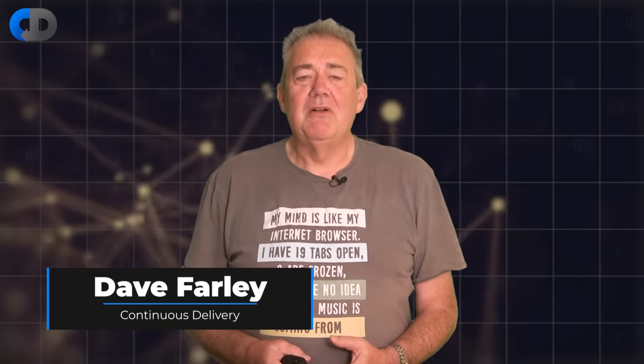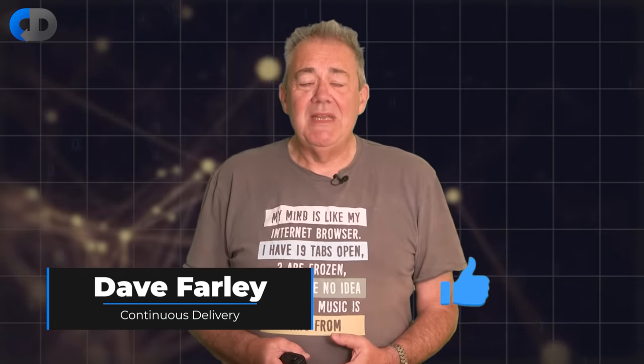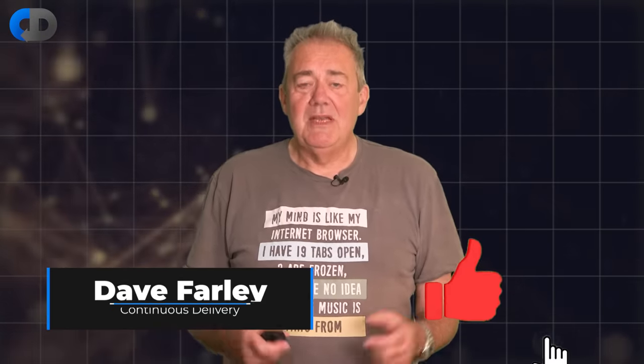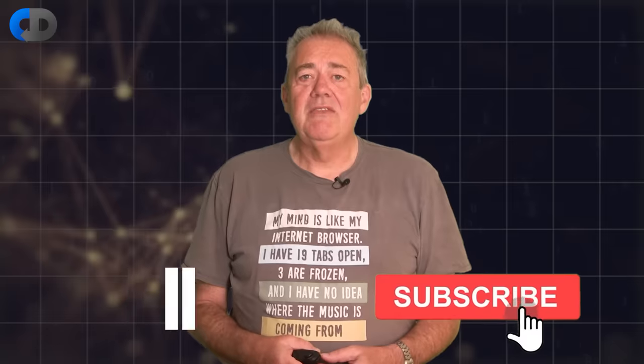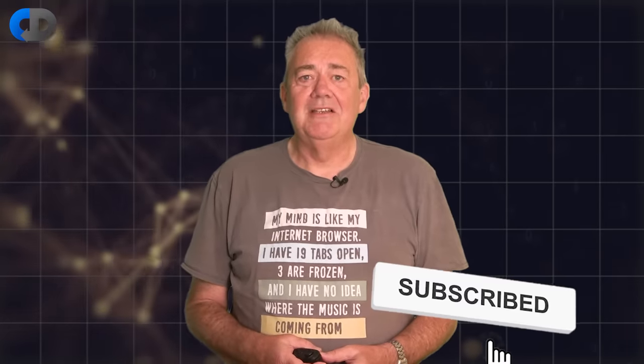Hi, I'm Dave Farley of Continuous Delivery. Welcome to my channel. If you haven't been here before, please do hit subscribe and if you enjoy the content today, hit like as well.